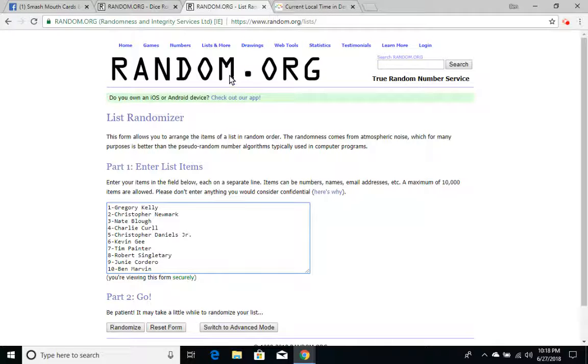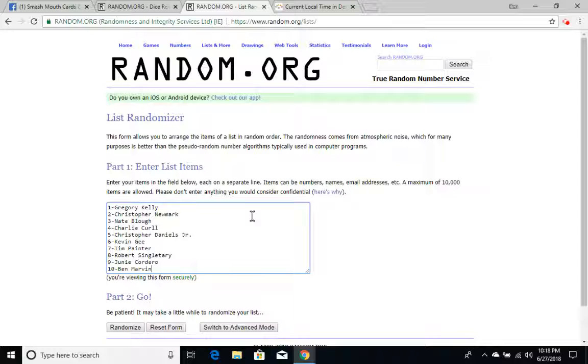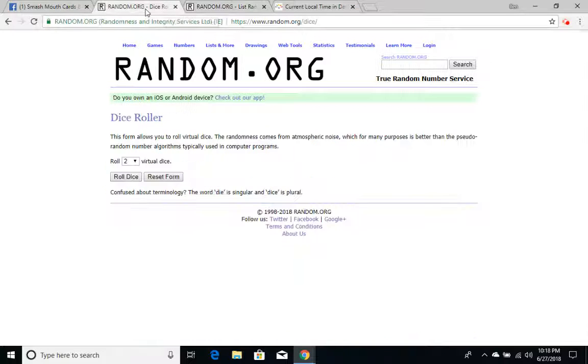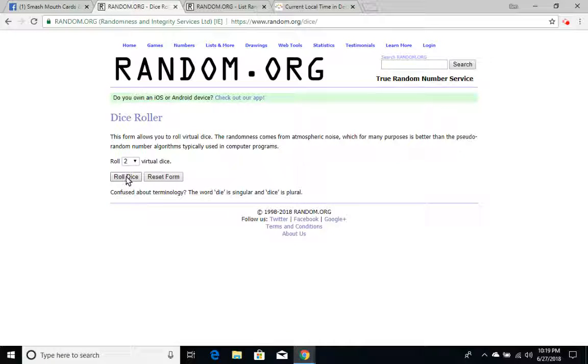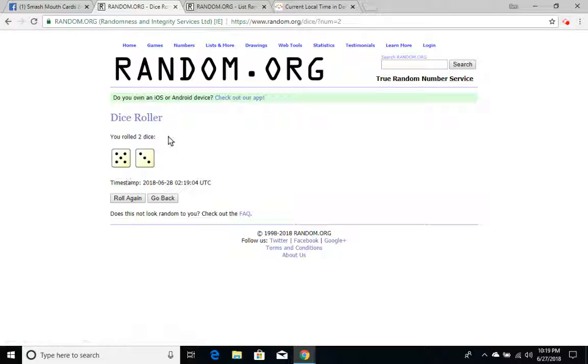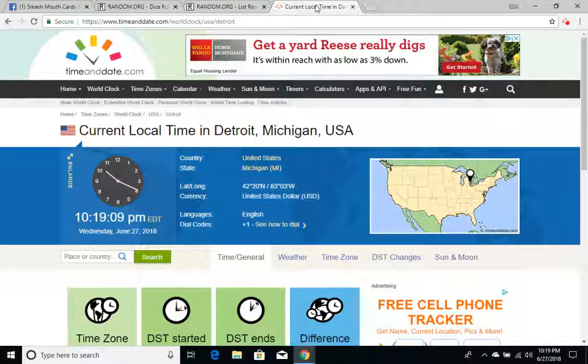We have 1 through 10: Gregory Kelly, Christopher Newmark, Nate Blau, Charlie Curl, Christopher Damage Jr., Kevin G, Tim Painter, Robert Singletary, Junie Cordero, and Ben Marvin. In this group we use two dice, four or higher. If it's not four or higher, we will re-roll. So we rolled an eight. We're going eight times at 10:19. Eight times, 10:19.